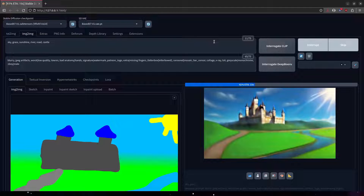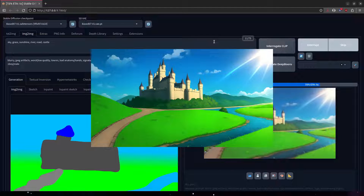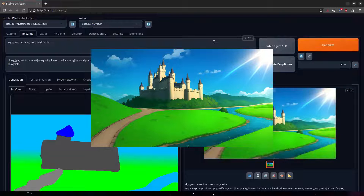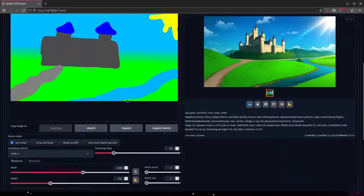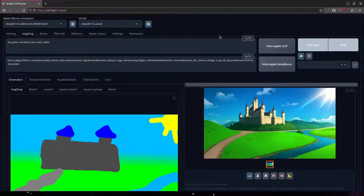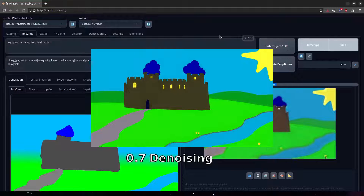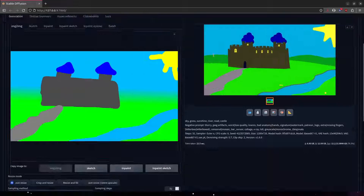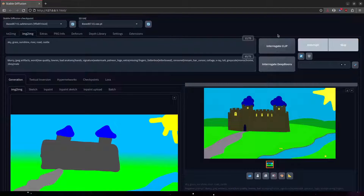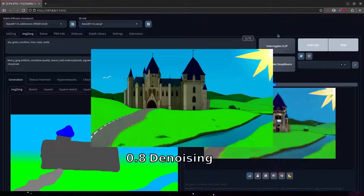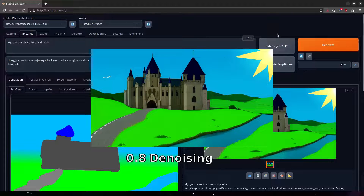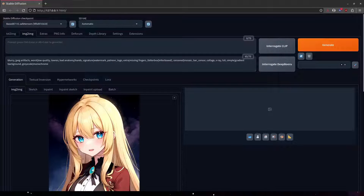If you've never really used Image-to-Image before, I suggest doing sketches like these and only tweaking the denoising, just so that you can get used to the very basics of Image-to-Image. Then, after you get used to doing this, you'll have a better intuition on how to handle our next topic, which is in-painting.